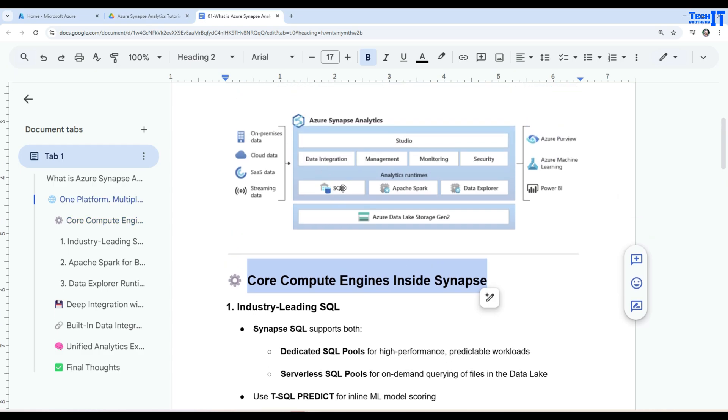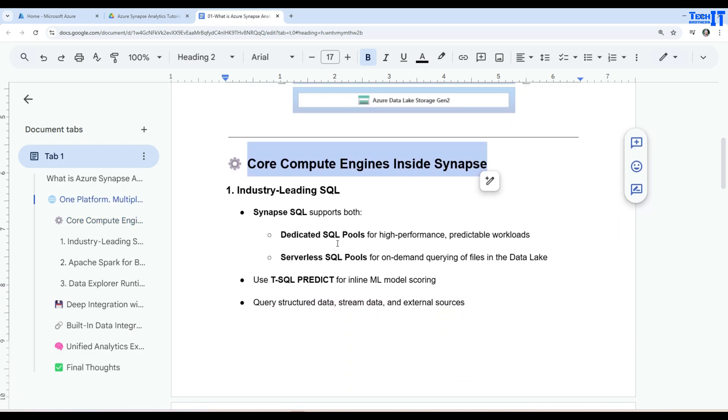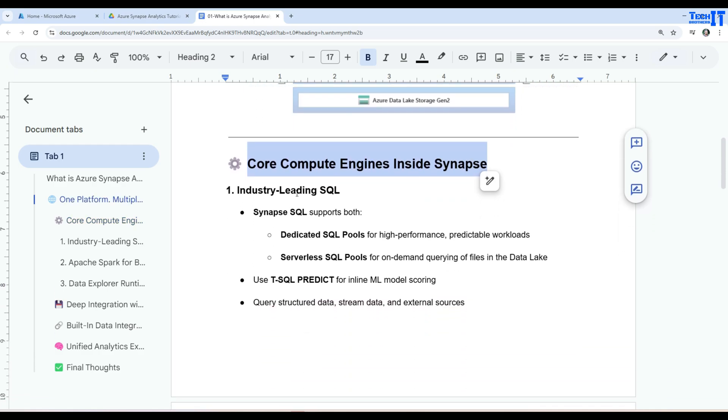And then we will go to next. So core compute engines inside Synapse. So if you see right there, I was showing you SQL, Apache Spark and Data Explorer. So here is our industry leading SQL because everybody pretty much all of us are well familiar with SQL and if you're not, I mean I have videos or tutorial on my channel how to actually work with SQL Server, install SQL Server, write SQL codes and everything. You can watch those videos.